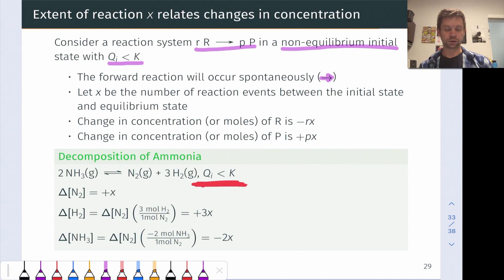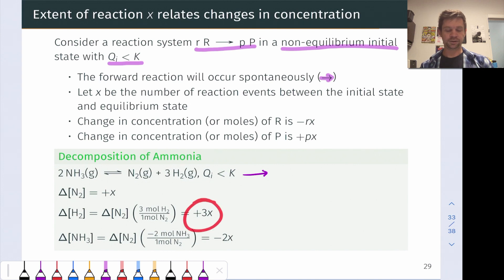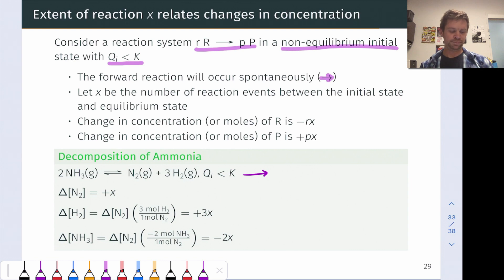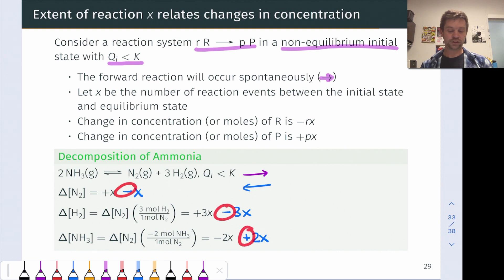In the example shown, if we start in an initial situation where Q is less than K, indicating the reaction will go forward spontaneously, the change in N2 molarity is positive x (implied coefficient of one). We get three molecules of H2 for every reaction event, so its change is positive 3x, and we lose two molecules of NH3 for every reaction event, so its change is negative 2x. If the reaction were running backwards, the change in N2 would be negative x, H2 would be negative 3x, and NH3 would be positive 2x.